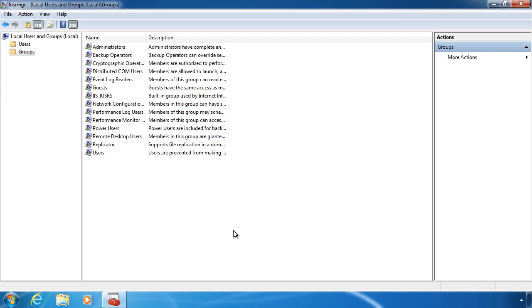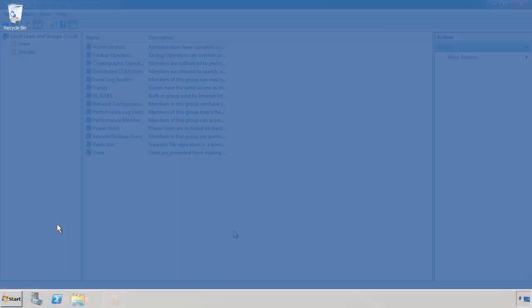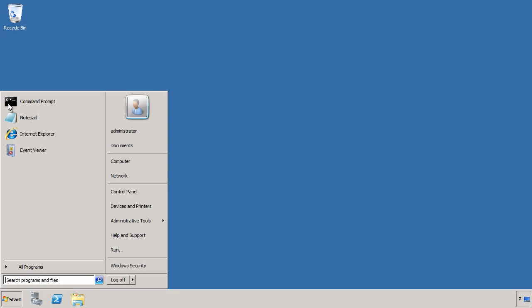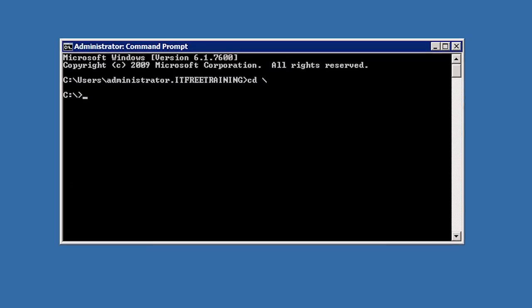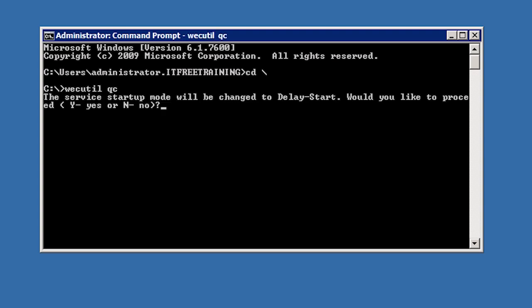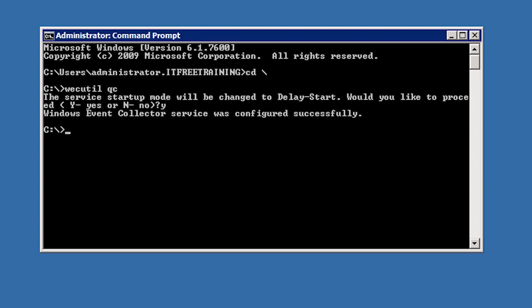Now that the forwarding computer is configured, I will now change to my Windows Server to configure the collecting computer. In this case, I will use a Windows Server 2008 R2 computer, but I could perform the same steps on a Windows 7 computer. In most cases you will use a server to perform these steps rather than a client operating system like Windows 7. Once again, open a command prompt from the start menu. From the command prompt, run the command WECUtil with the parameter QC for quick config. This command will only ask you one question and that is to configure the Windows event controller service to delayed start. Once I press Y, I am ready to start reading events from the forwarding computer.